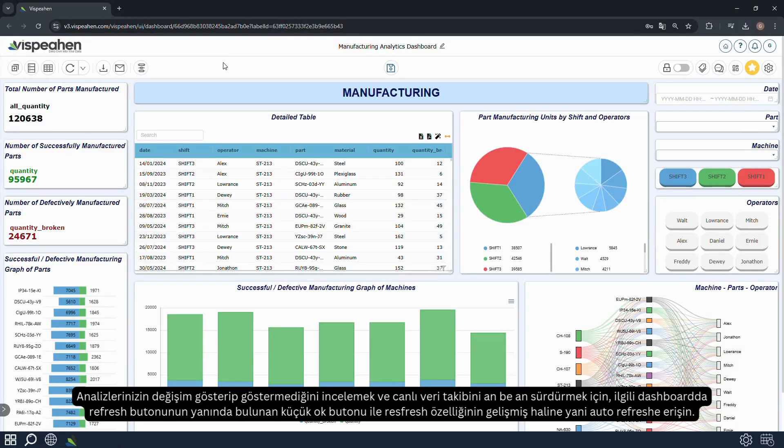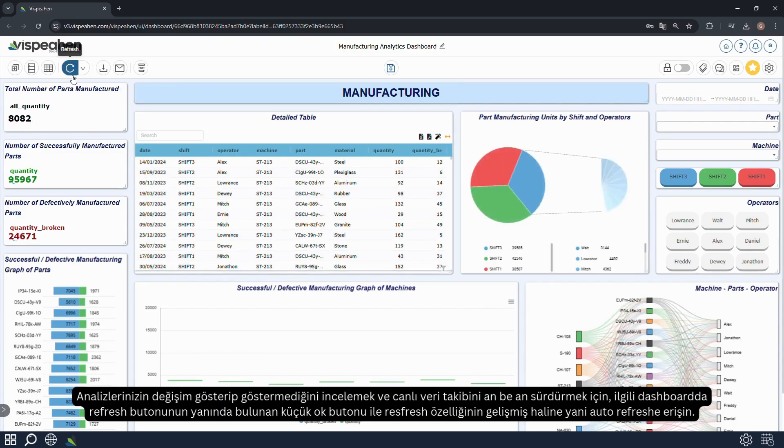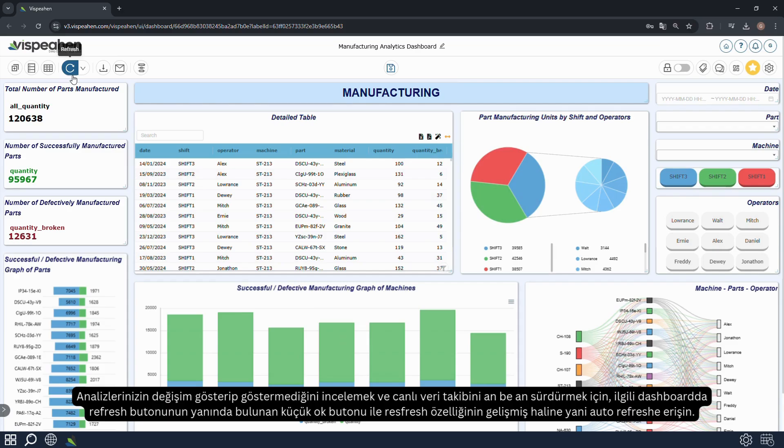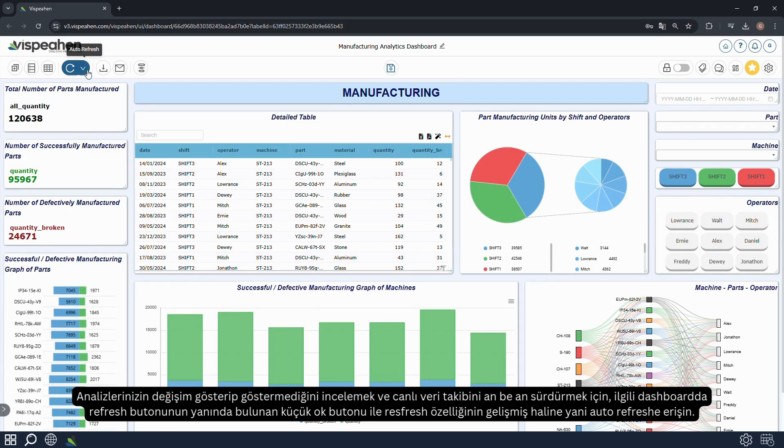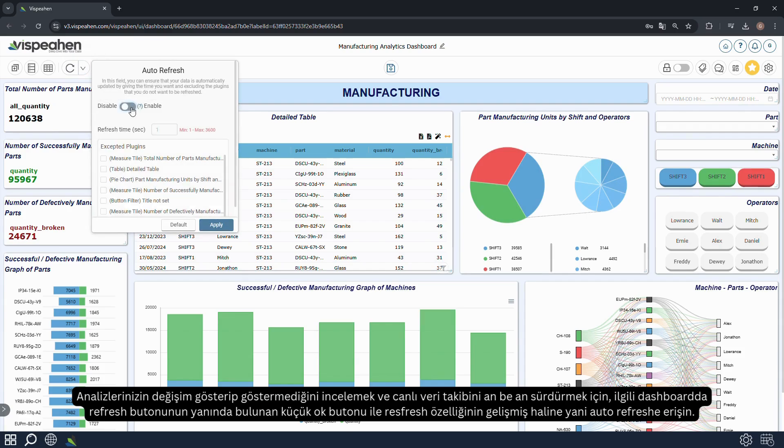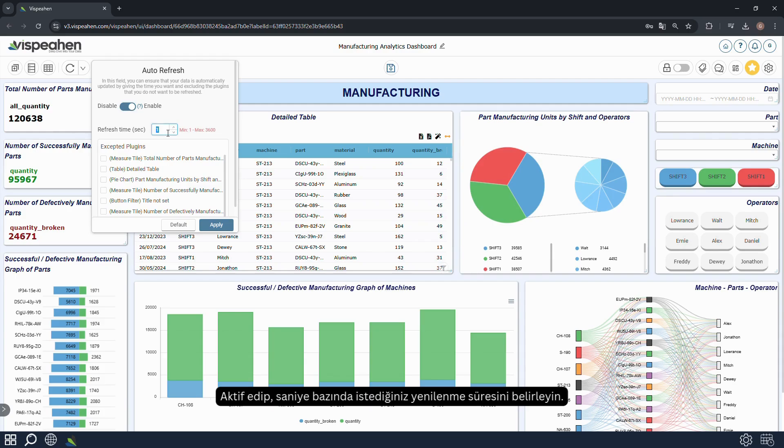To examine whether your analyses are changing and keep tracking the live data in real time, use the small arrow button next to the refresh button on the relevant dashboard to access the advanced version of the refresh feature, which is auto refresh. Enable it and set the desired refresh time based on seconds.